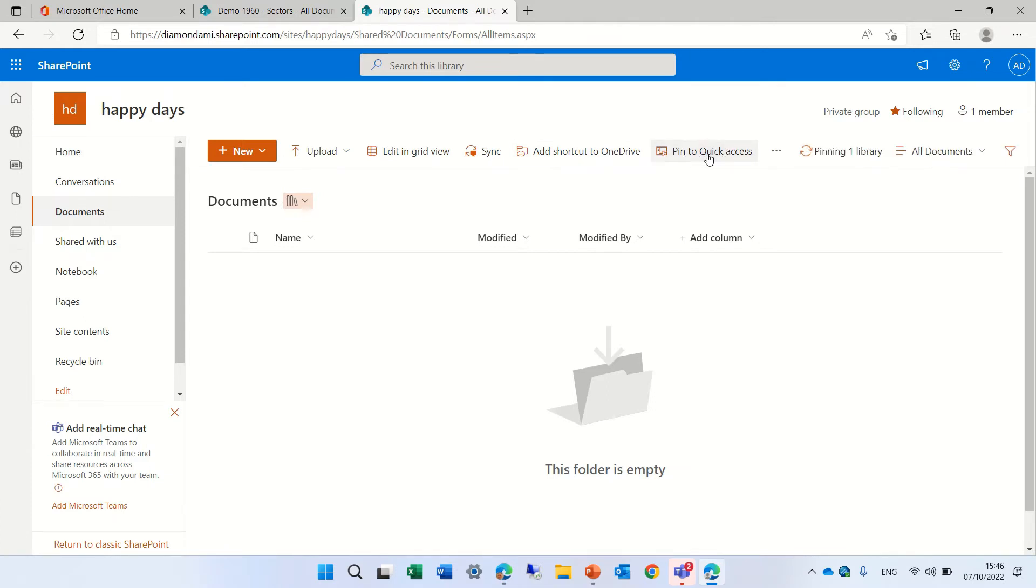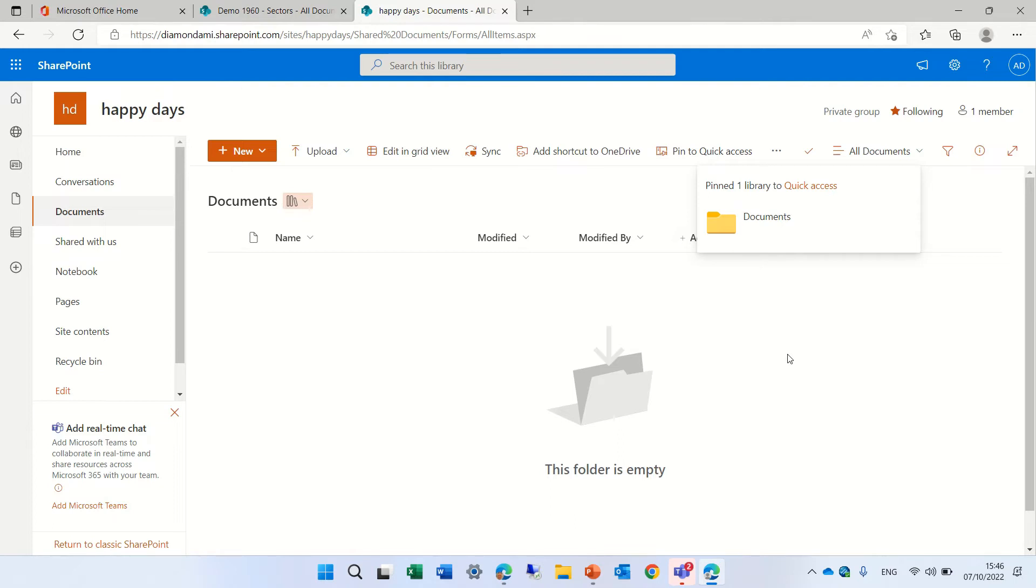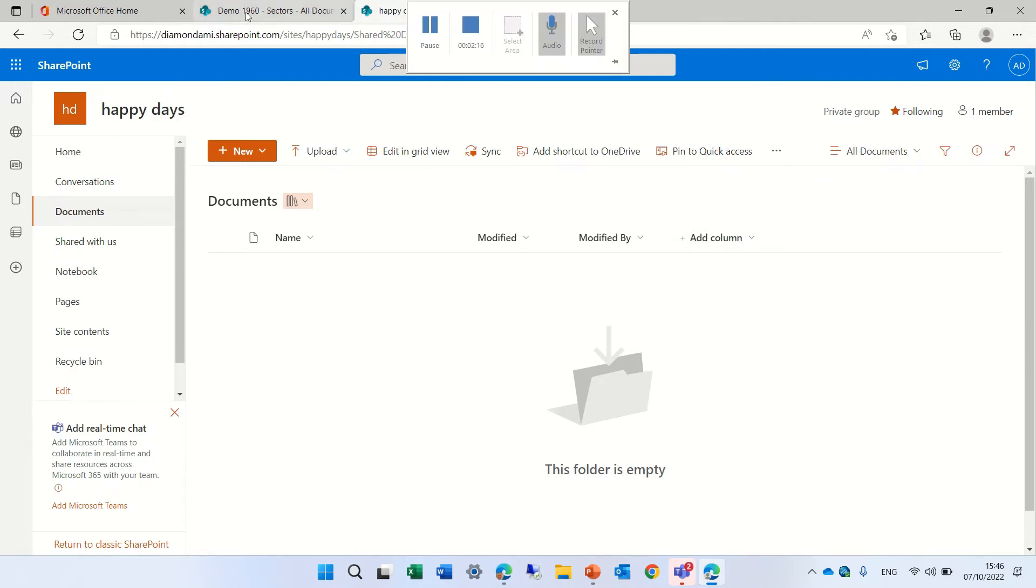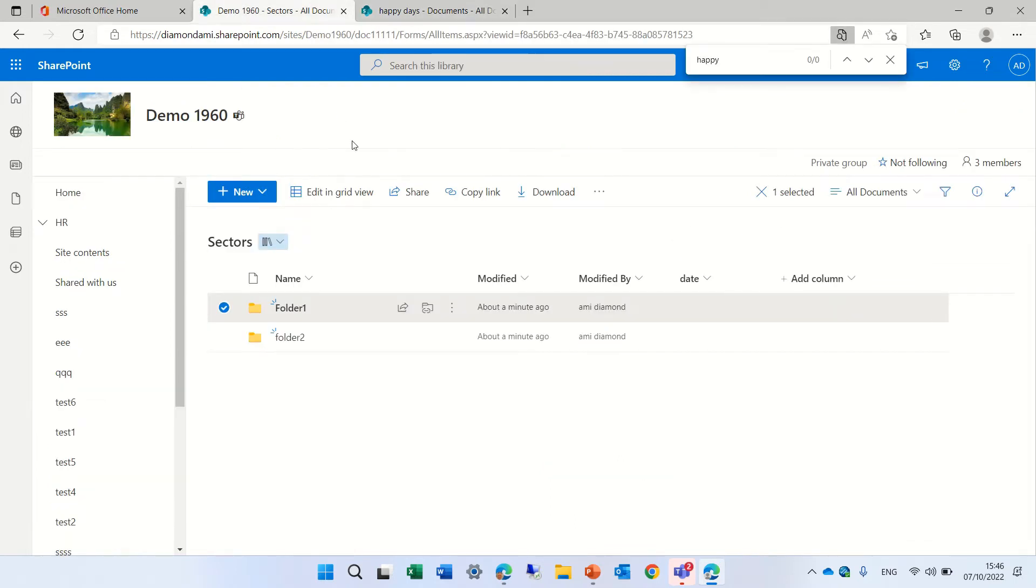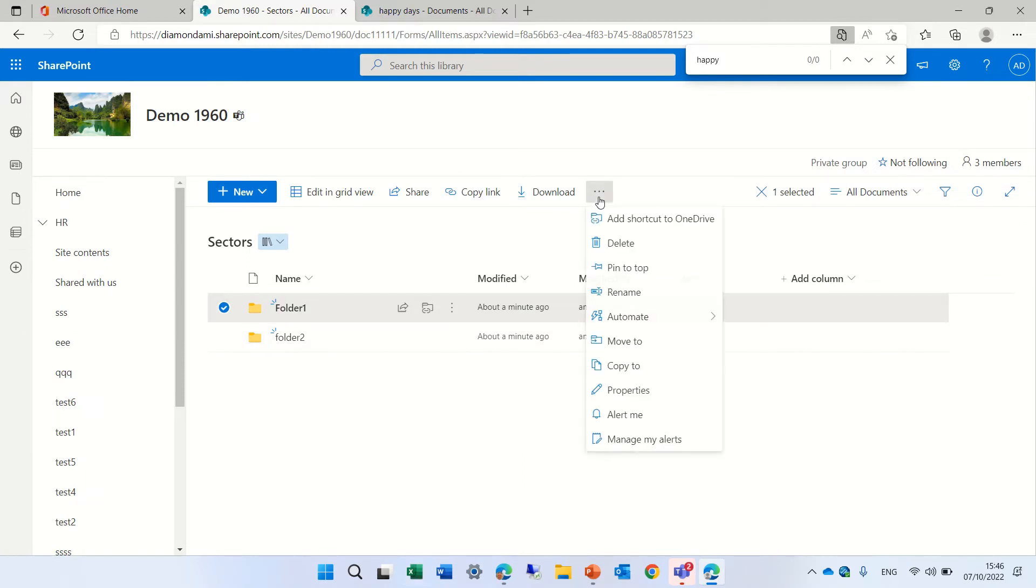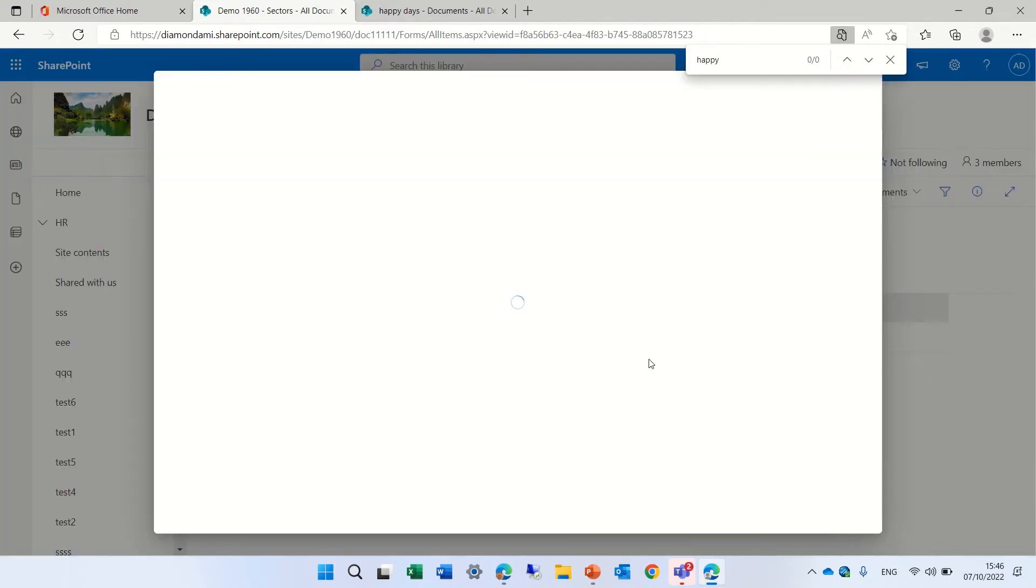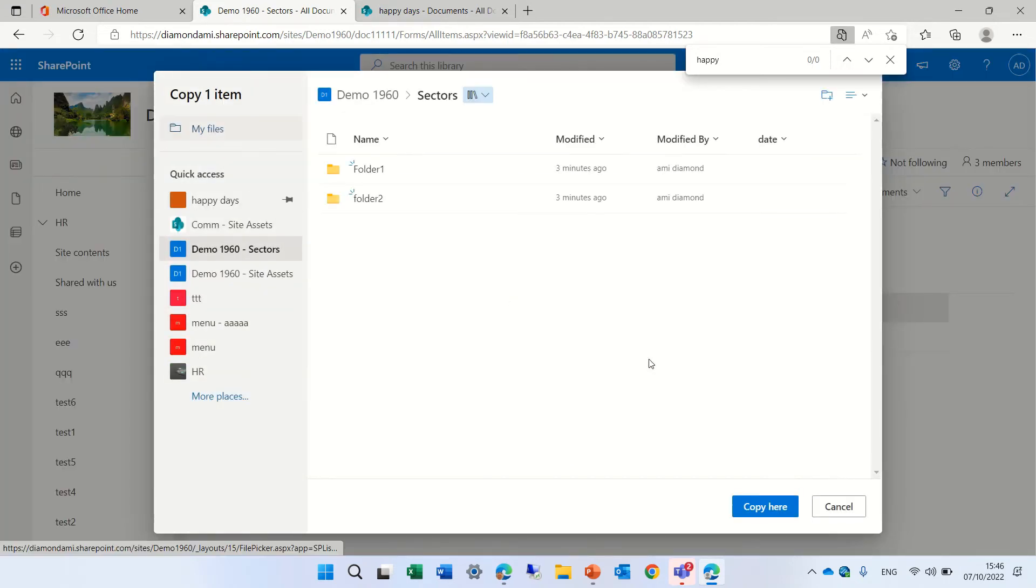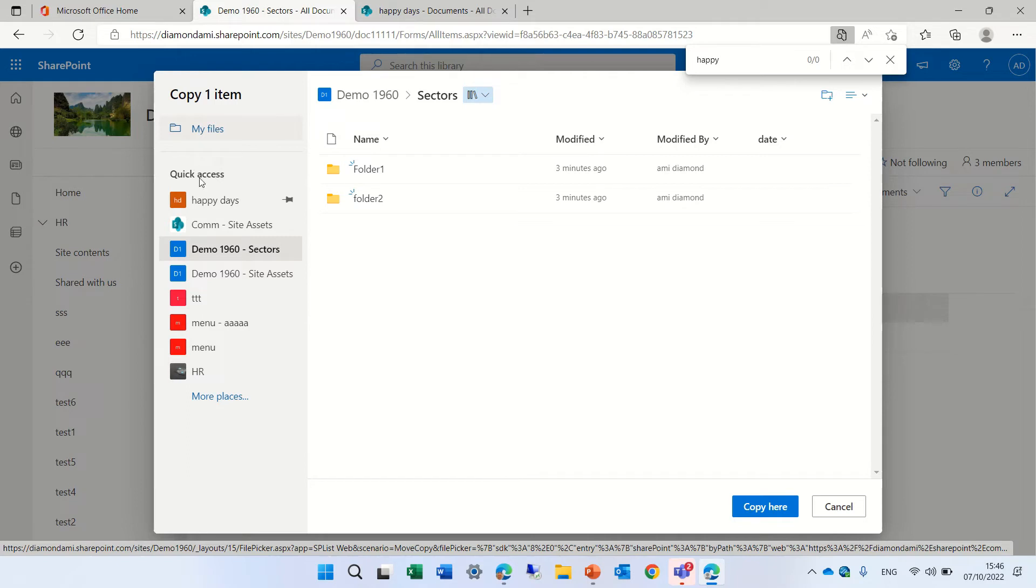Once we do that, we see that it's pinned. We don't see anything here. What happens now if we go to this source document and we will try to move a copy. I'll do a copy.